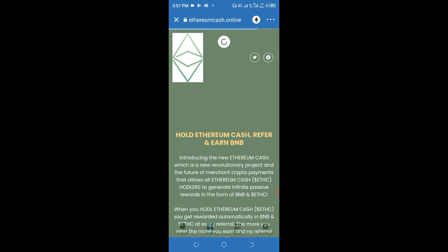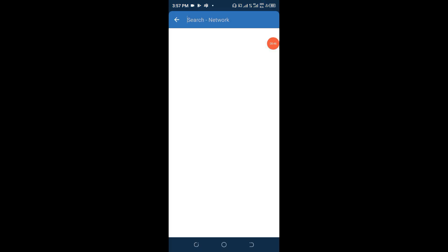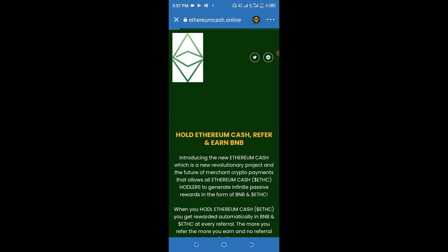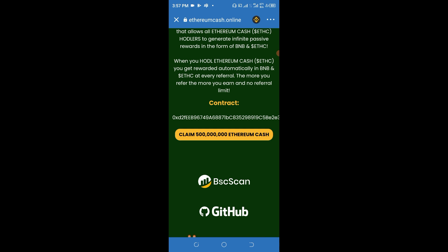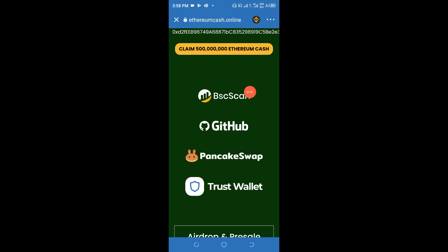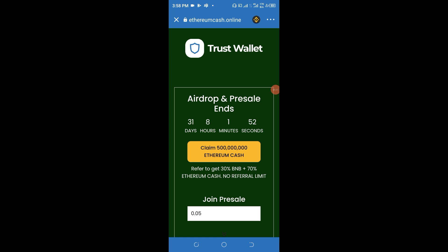Wait for it to load. This is Ethereum Cash. We can change the network from Ethereum to Smart Chain because Smart Chain offers a lesser network fee when we want to collect airdrops like this, and Smart Chain is owned by Binance. So this is Ethereum Cash and we are about to collect 500 million Ethereum Cash. These are the people they are associating and partnering with.